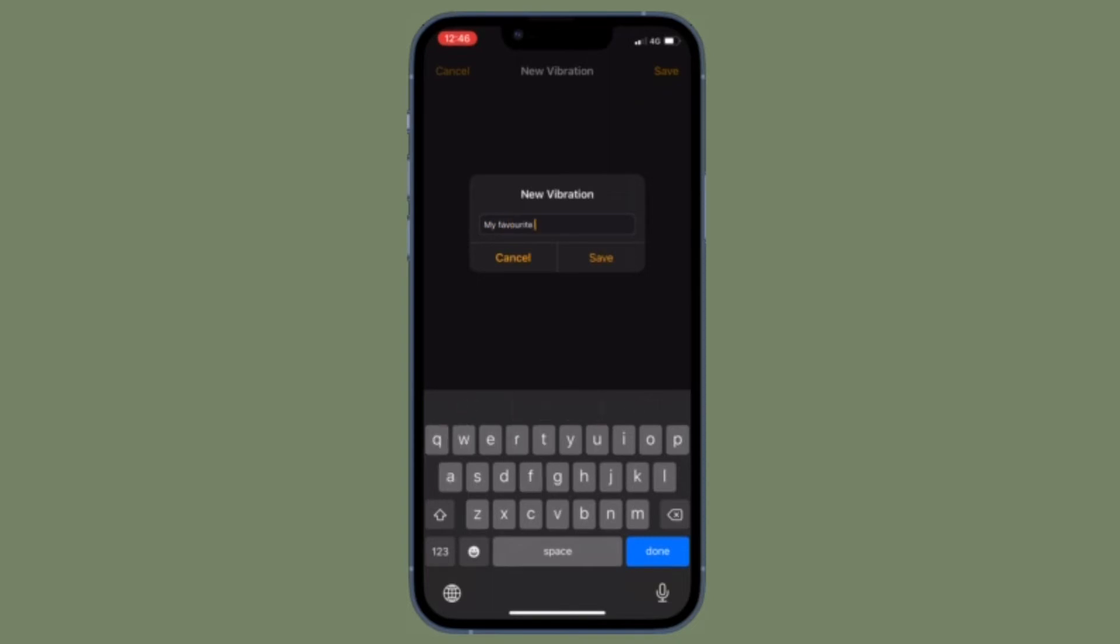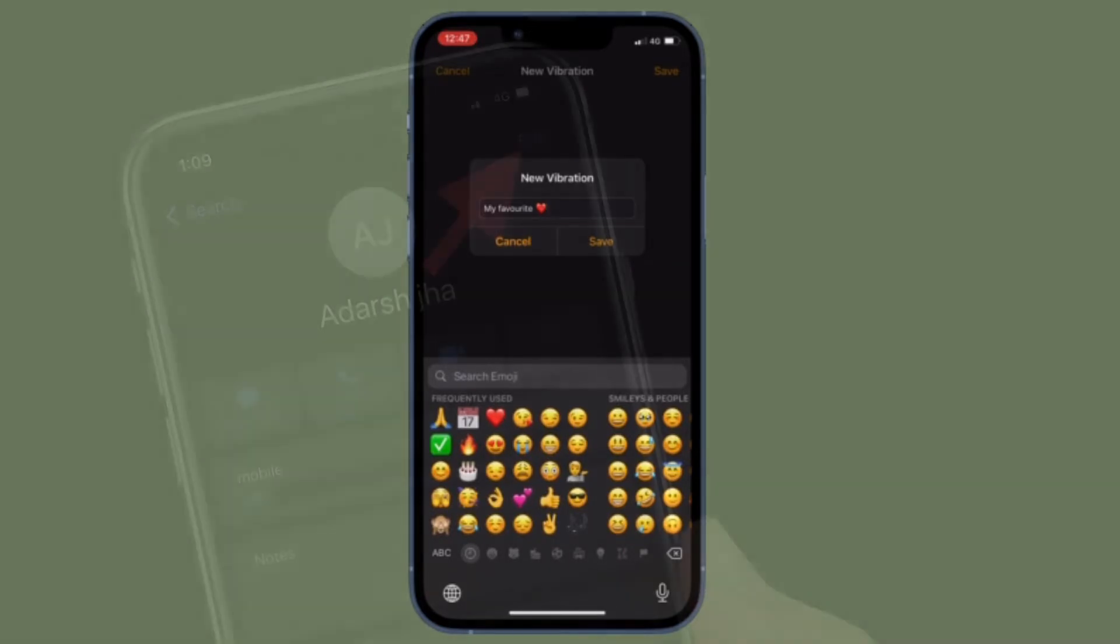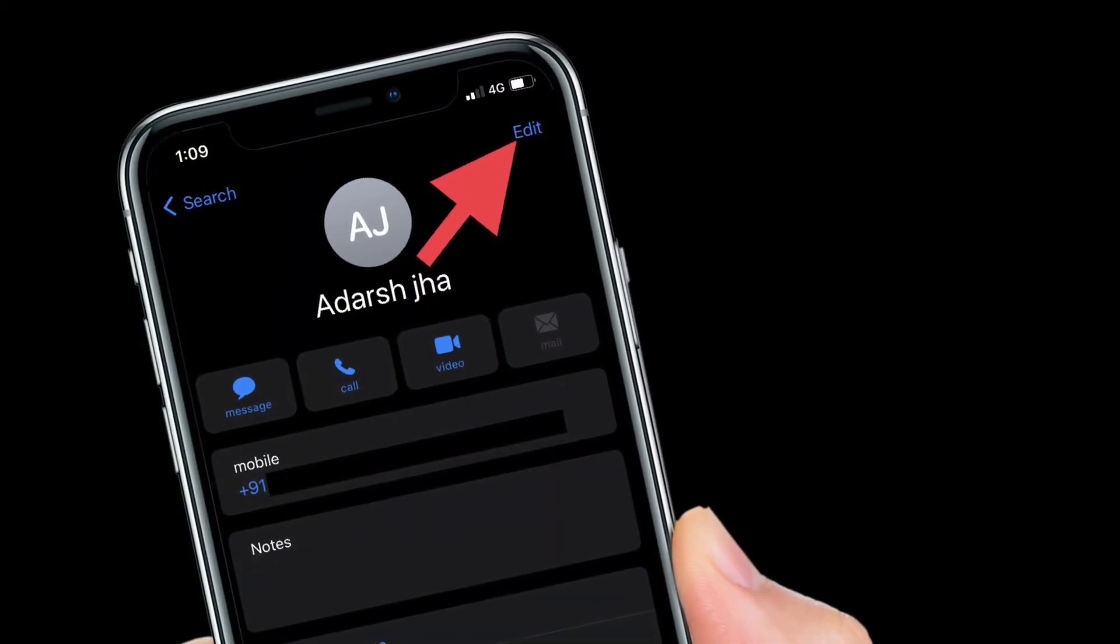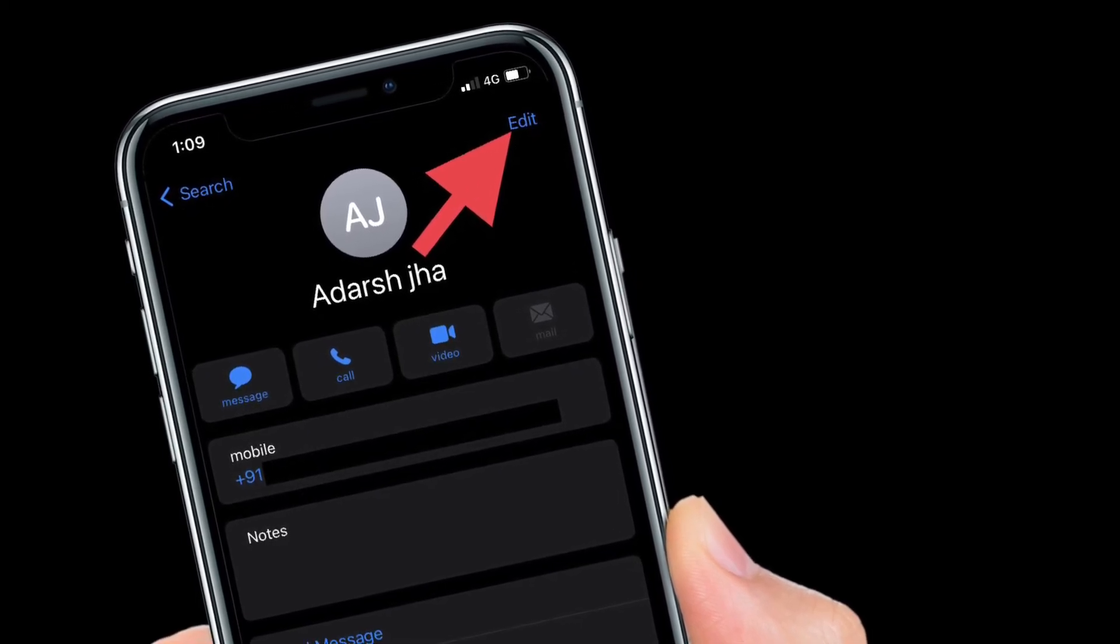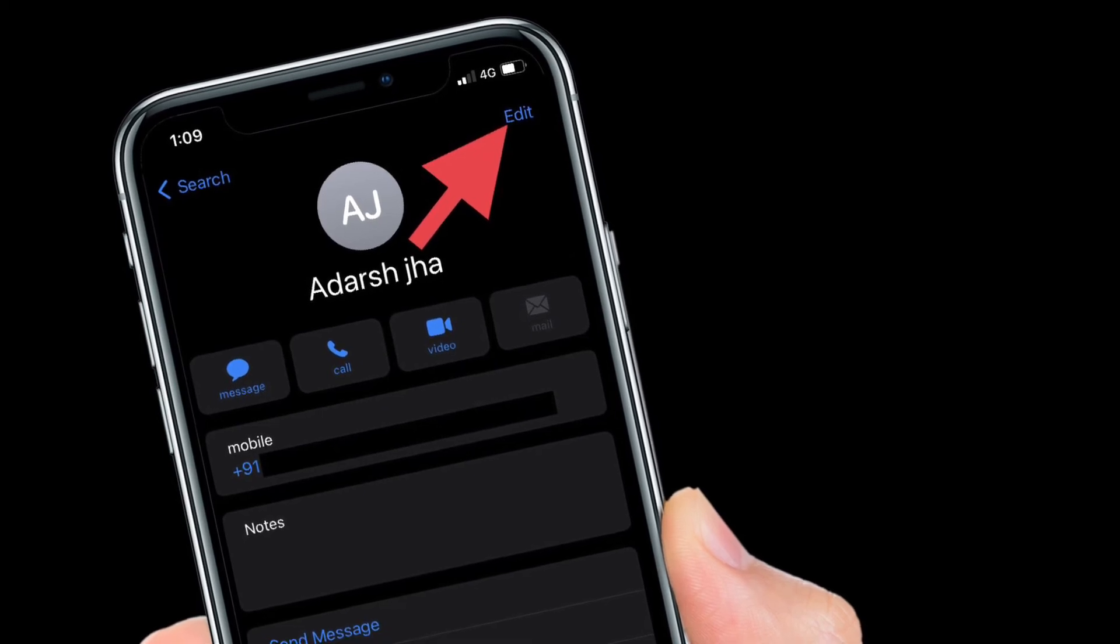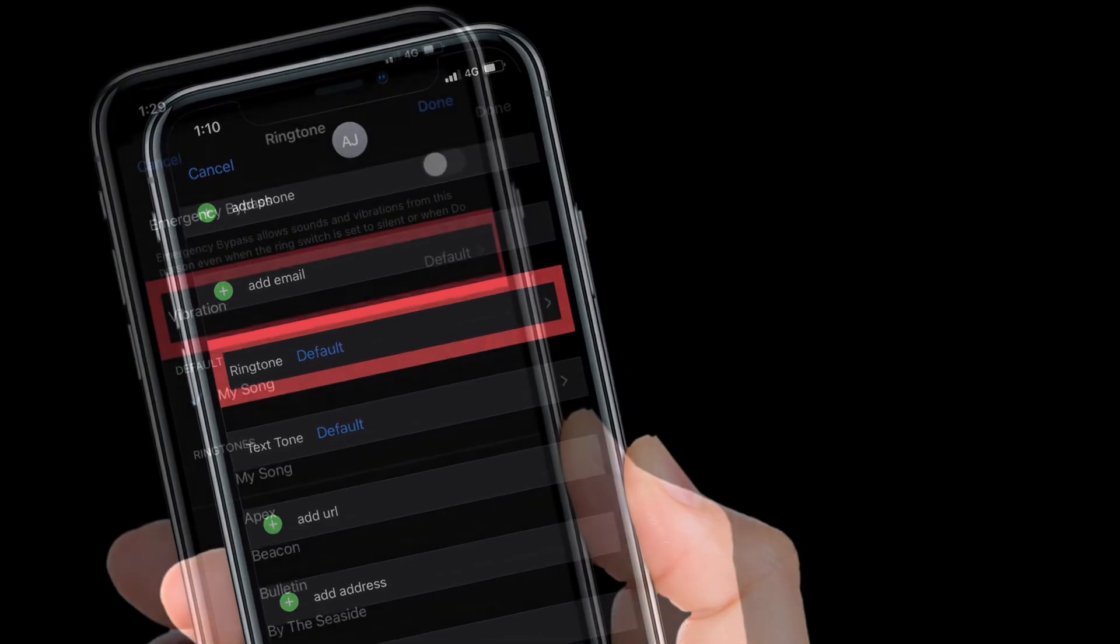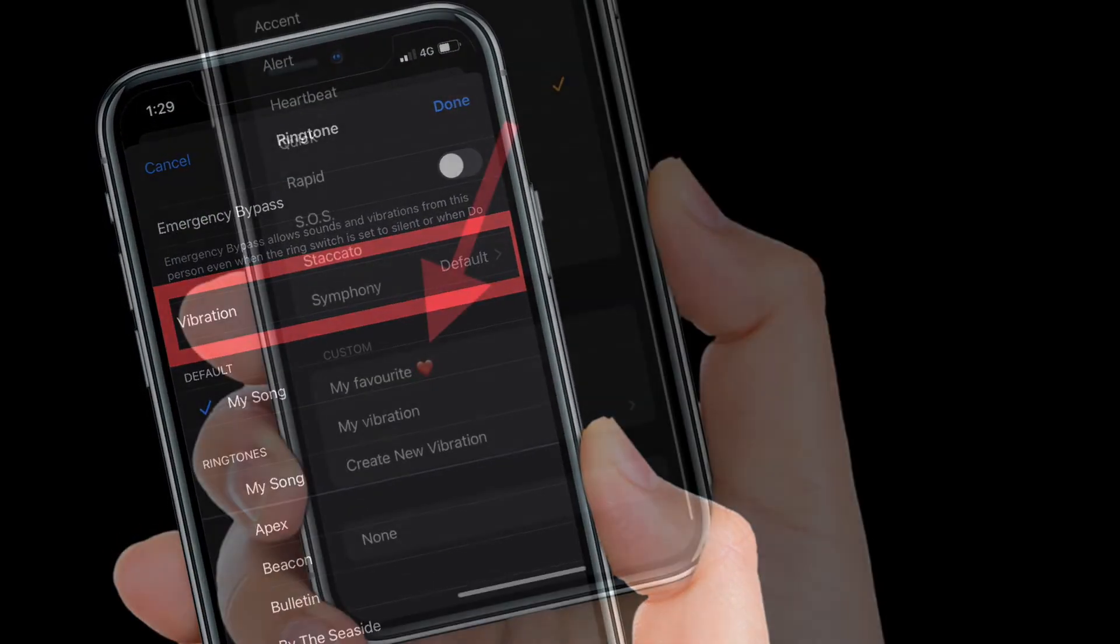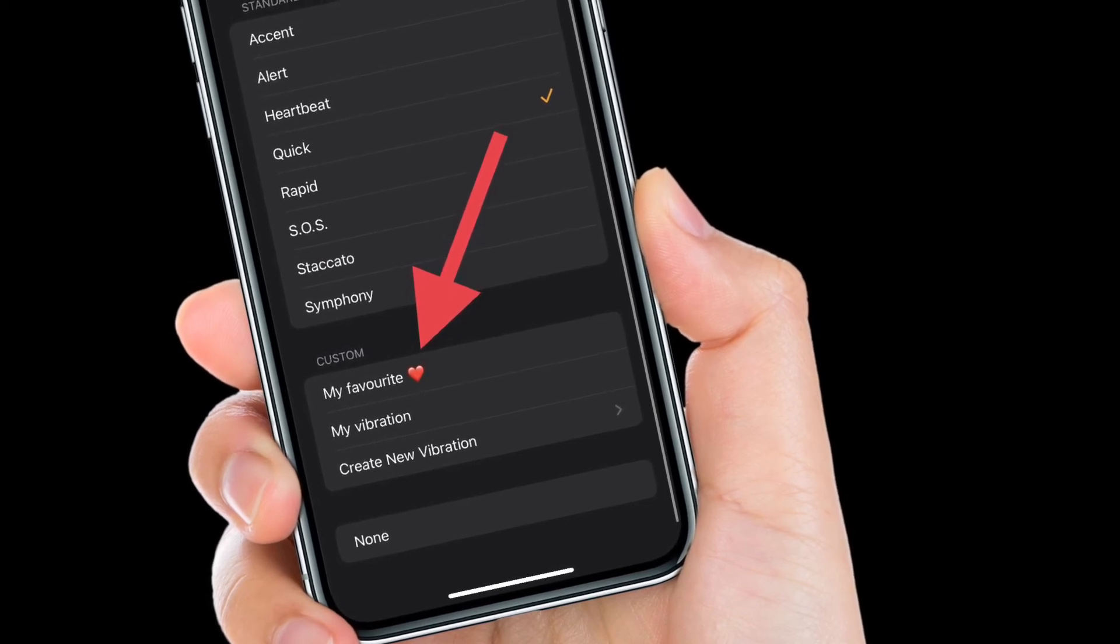Once you have created a vibration pattern, you can apply it to specific contacts. To do this, open the Contacts app and head to the contact you'd like to use a custom pattern for. Then tap the Edit button at the top right corner of the screen. Swipe down and tap on Ringtone, then select Vibration. Choose the custom vibration you'd like to apply and you're good to go.